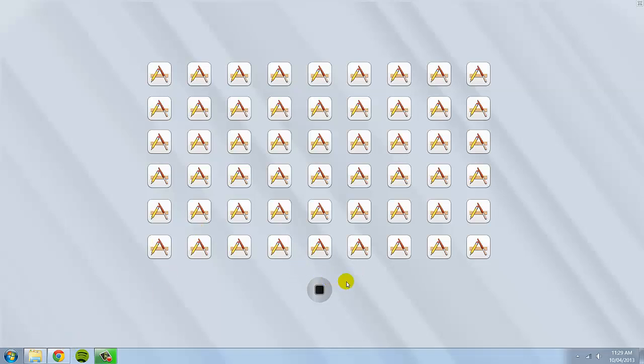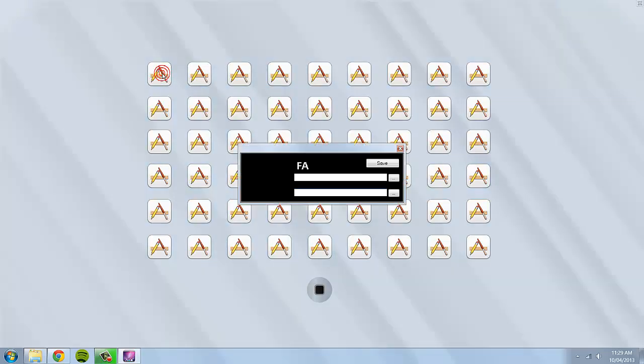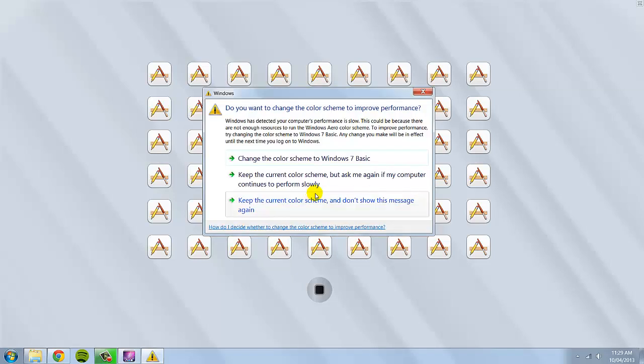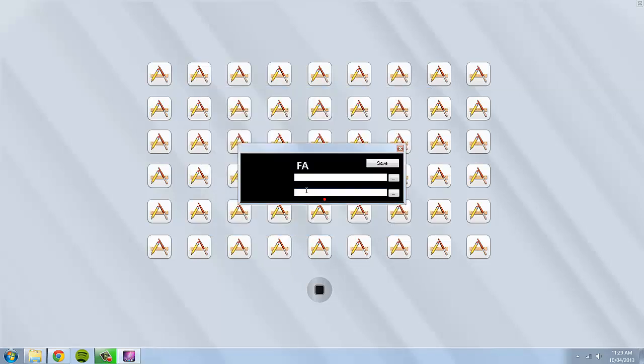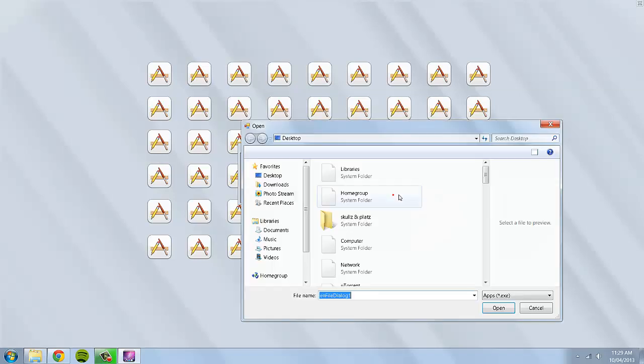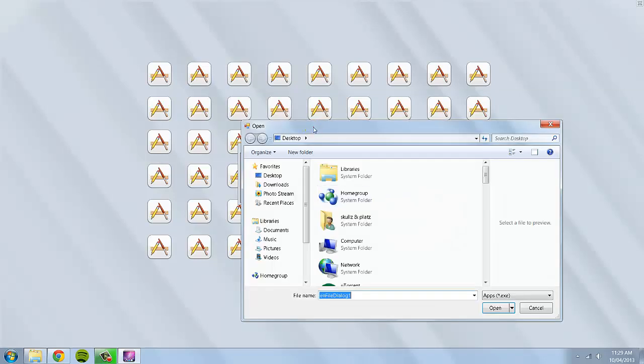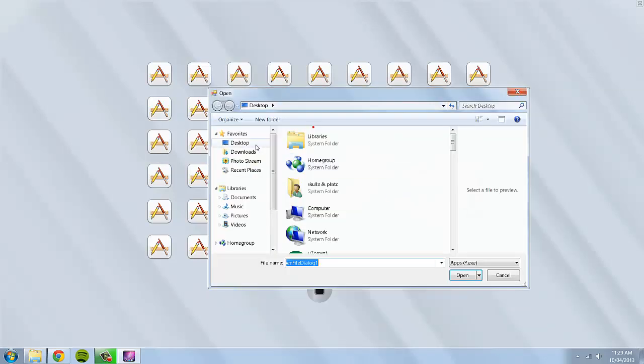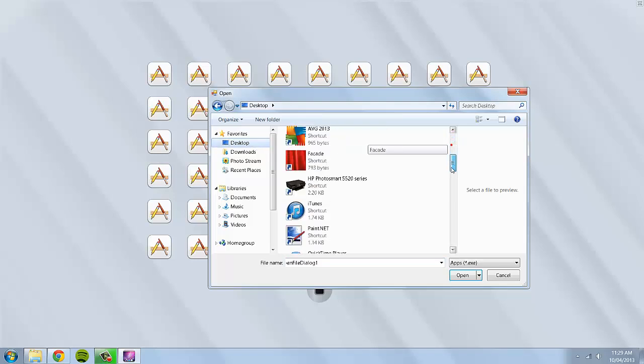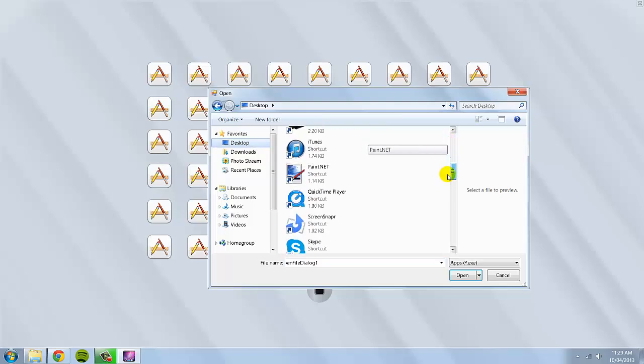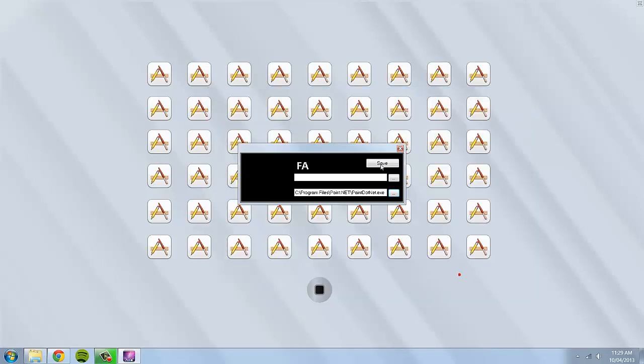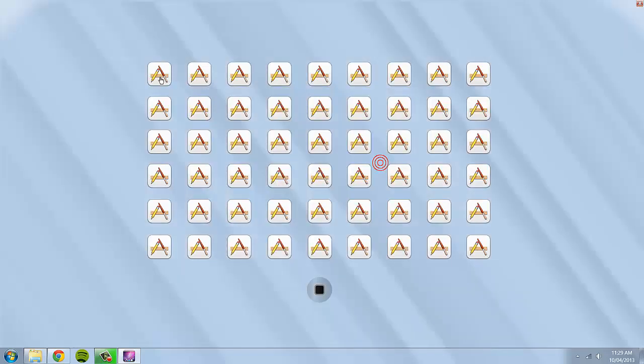And basically what you do is you can click on an icon and then it says FA. The top one is the icon you want. And the bottom one is basically the file or the app. And what you can do is if you click on this little dot dot dot icon, you can then go to wherever you want. So I'm going to go to my desktop and I'm going to look for paint.net. If I click open and then if I click save, now paint.net is now assigned to that first icon.